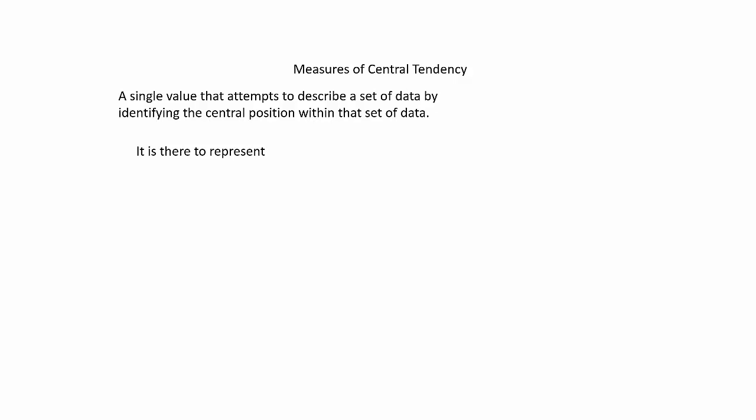Pretty much, it is there to represent. As indicated by its name, it has a tendency toward finding the center. Or it finds the middleness, if you will.